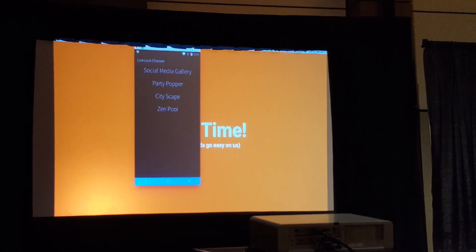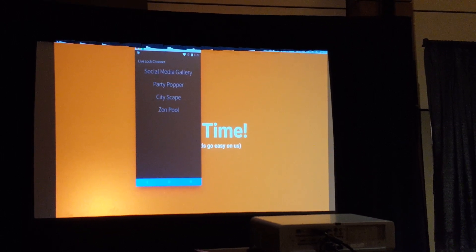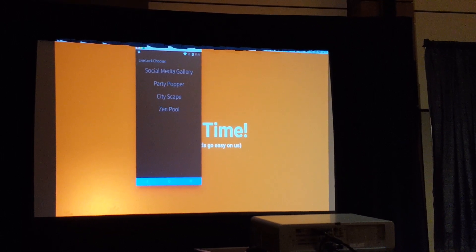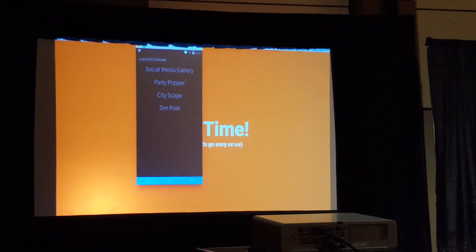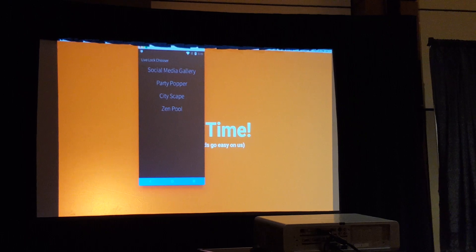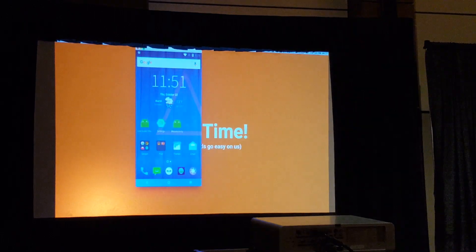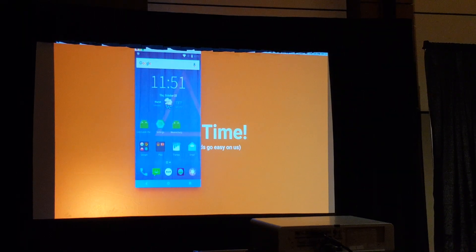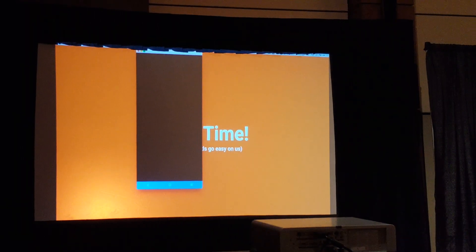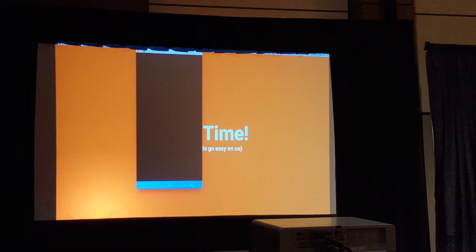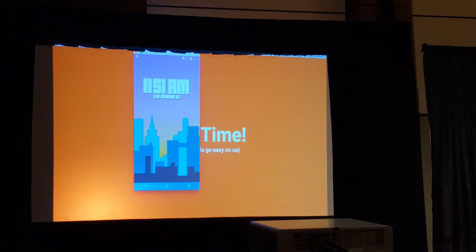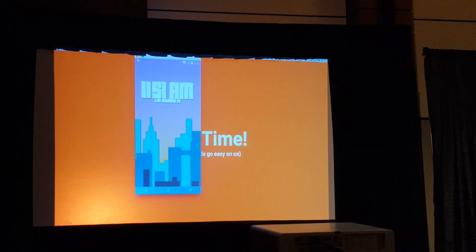But I realized I can do rectangles really, really good. And not only can I do rectangles really good, but I realized if I put these rectangles in a certain way, I can make it look like a city.